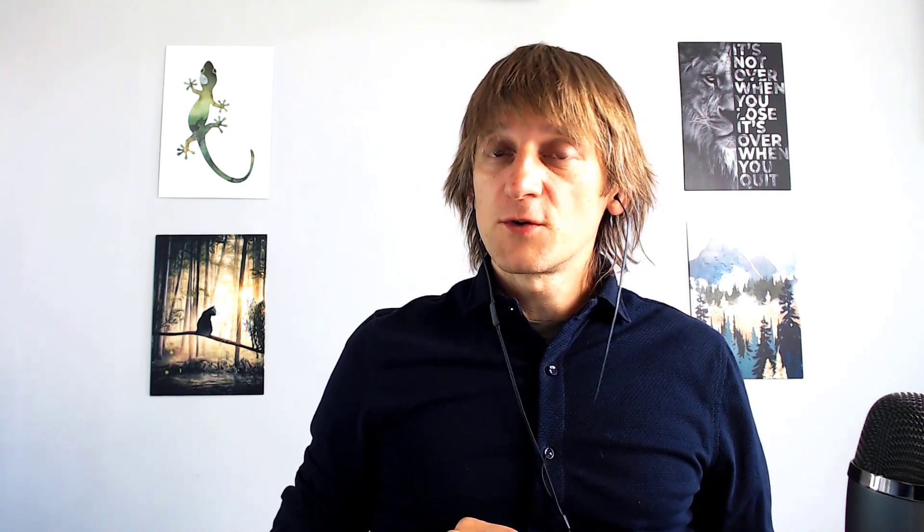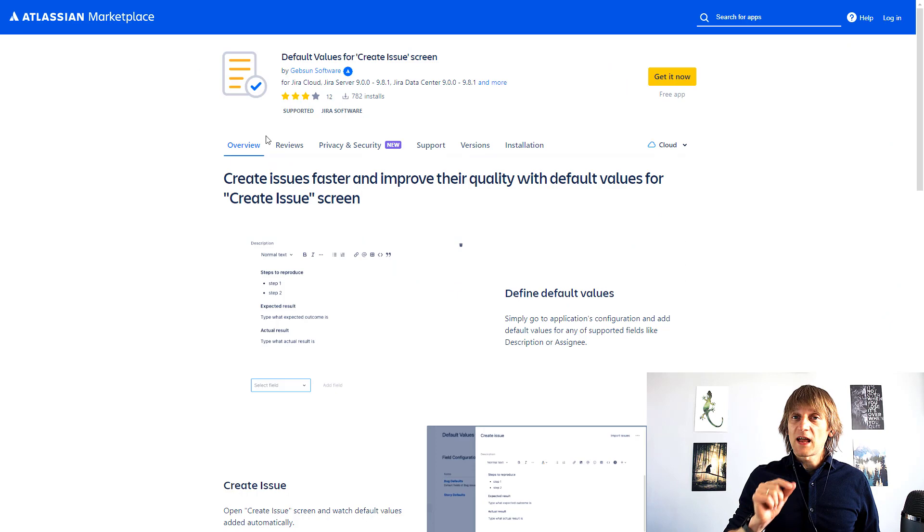Of course there is a field description available in Jira so that can be helpful as well, but if you want to add a lot more text than should theoretically be put into the description of the field name itself then it's not the best of the choices. Therefore I'm going to show you today an app that will allow you to do that.